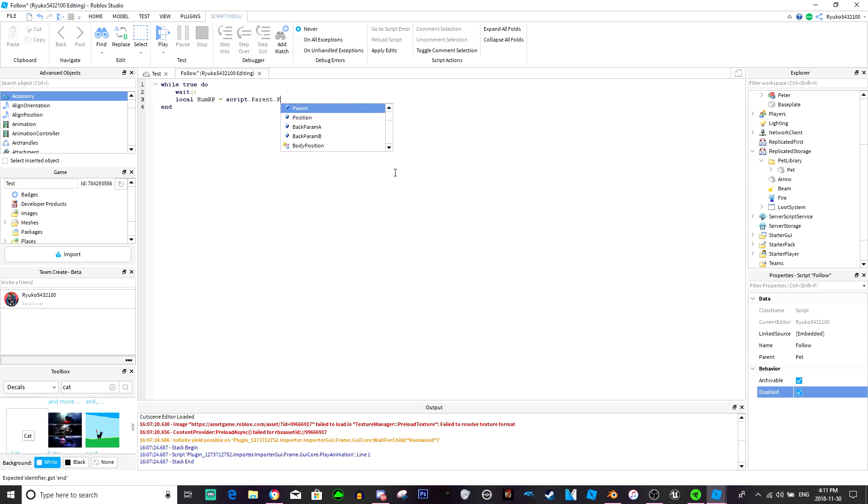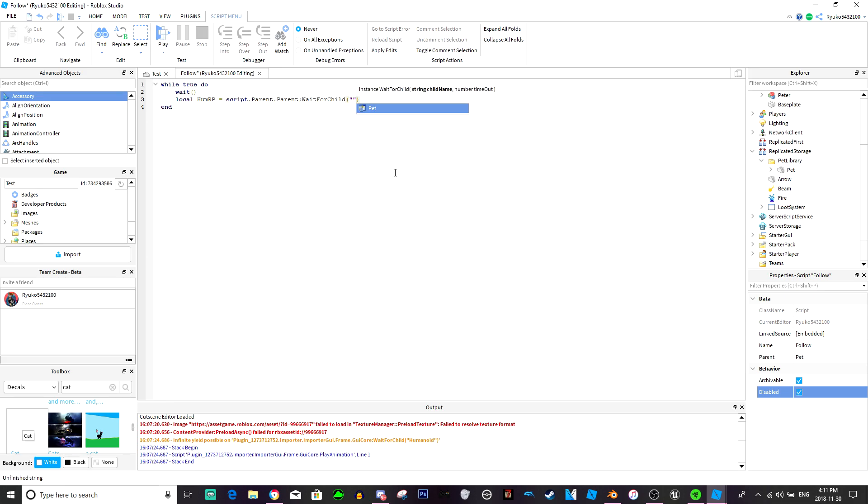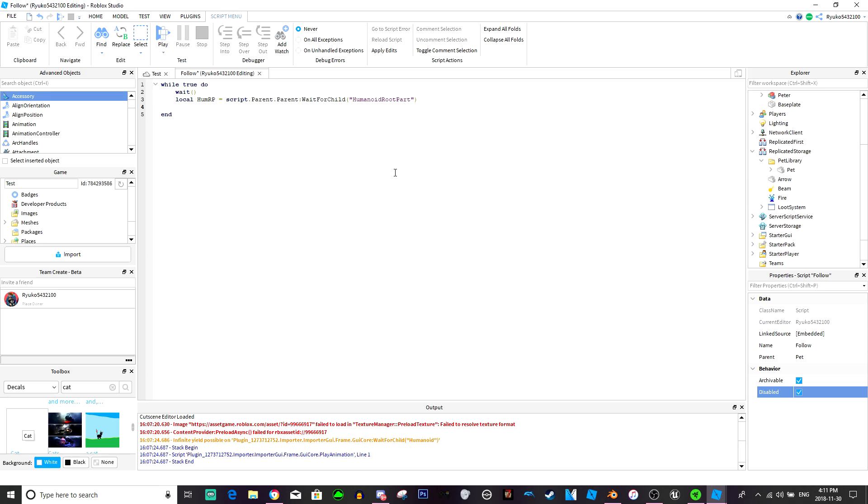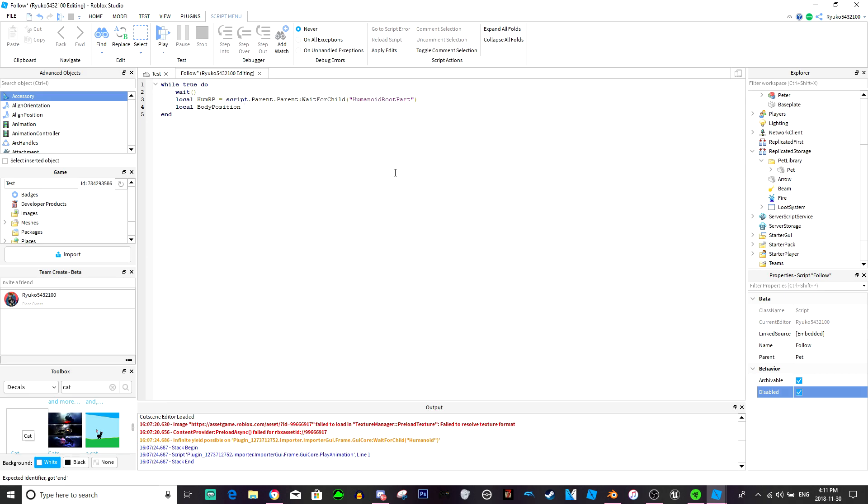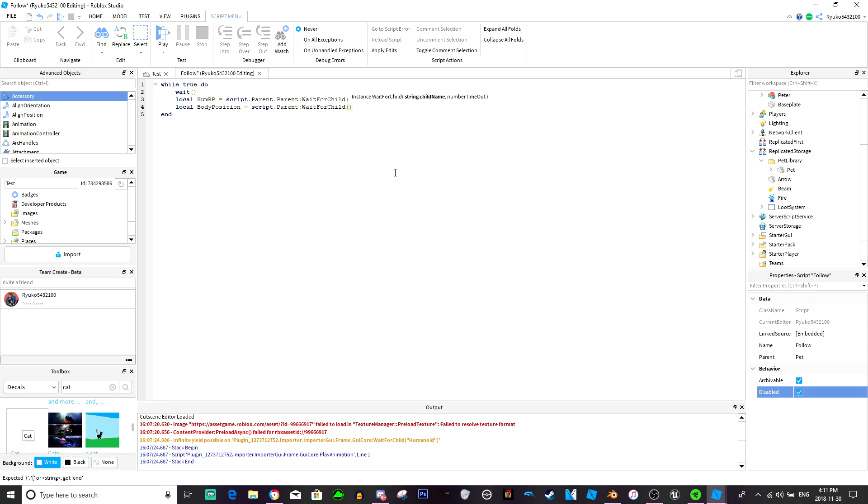So our players humanoid root part equals script dot parent dot parent, because we're just going to put it inside the character, wait for child humanoid root part. All right, so we have the humanoid root part.